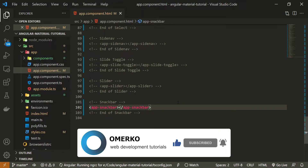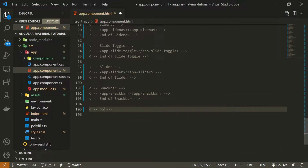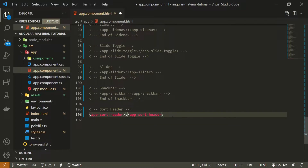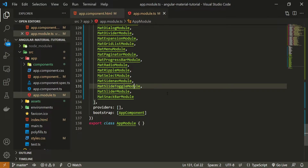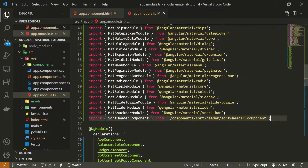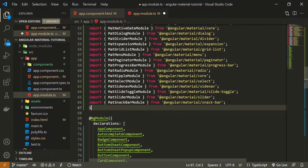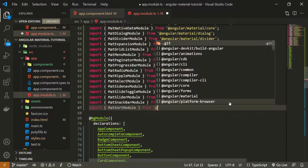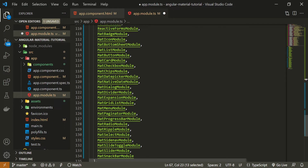First I will hide the snack bar from the last video — if you wish to check that video, there's a link down in the description. Then I'll add a sort header comment and use the app-sort-header selector, which is the component we just generated, followed by an end comment saying end of sort header. For all Angular Material components, we need to import the proper module, so I'll visit my app.module.ts file and import MatSortModule from @angular/material/sort, then pass it into the imports array.